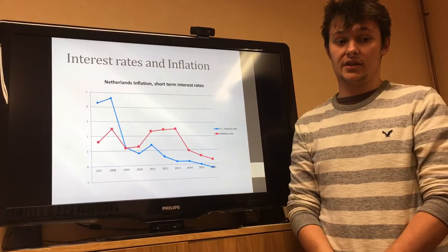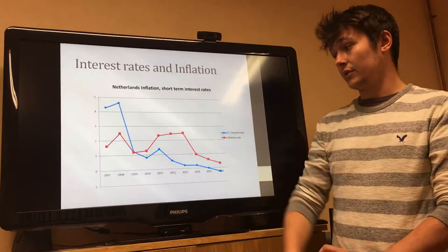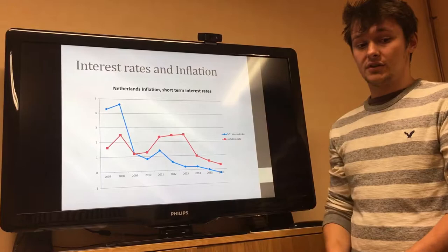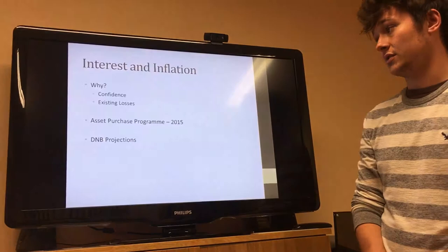We can see from inflation that between the years 2011 and 2013, it was above the ideal 2% mark, but then it falls down towards zero, which is quite problematic. As you can see, monetary policy did not have its desired effect.